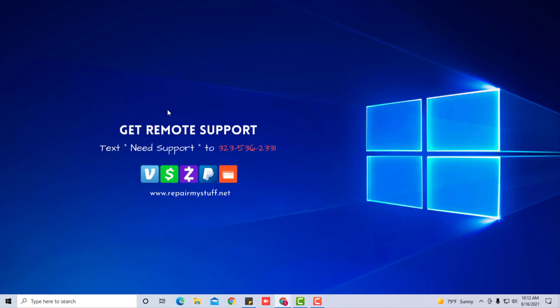Also keep in mind, if you need remote support we can log into your computer and help you remotely. Just text us on the number on this screen or visit repairmystuff.net. As always, this has been your favorite tech out.